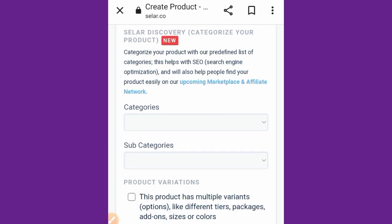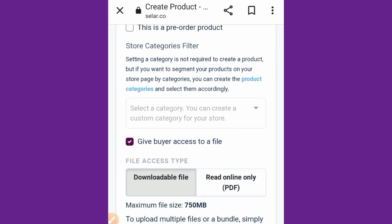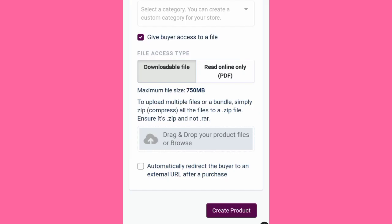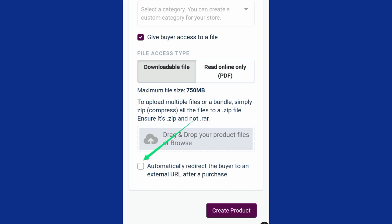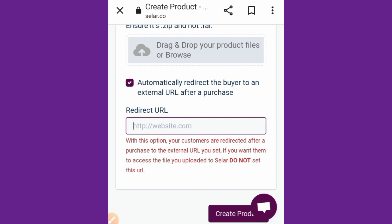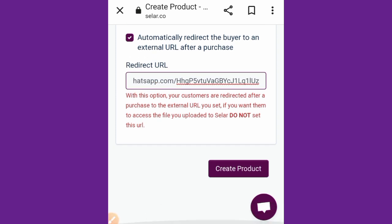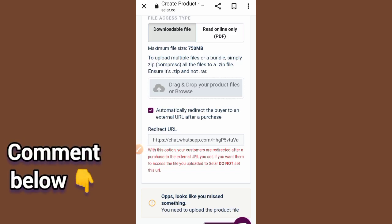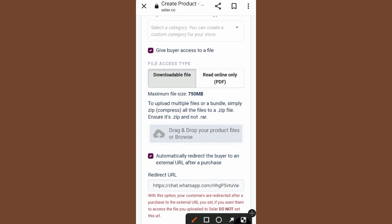To save the page, scroll down — this is very important, don't miss it. There's a question: 'Automatically redirect the buyer to an external link.' This means after payment, where should the person be directed? If you have a WhatsApp or Telegram group link, click the checkbox and paste the link. They will be directed to that group immediately after making payment. Then tap 'Create Product.'